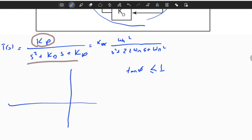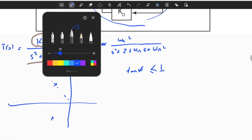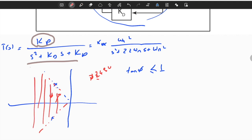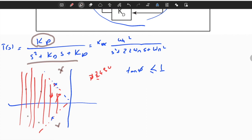So tan(φ) less than 1 means: if we have complex conjugate poles, the angle φ should be less than 45 degrees, because tan(φ) = 1 corresponds to exactly 45 degrees. So this angle should be less than or equal to 45 degrees, which means that in order to satisfy the overshoot requirement, our pole location should be inside this region. Any point in this part is allowed from this perspective.